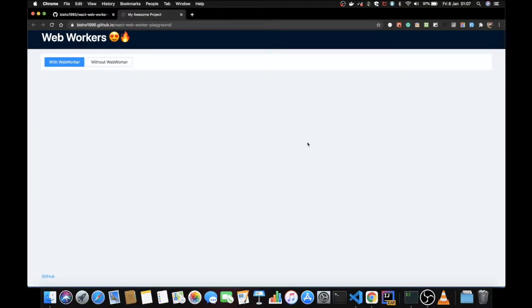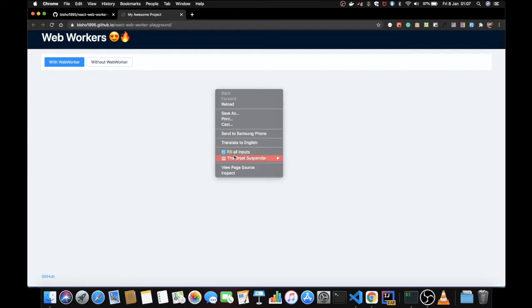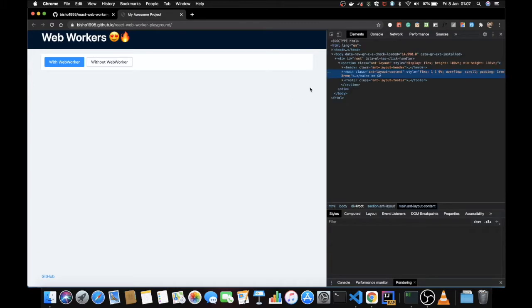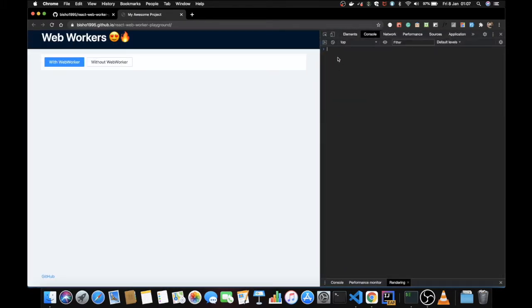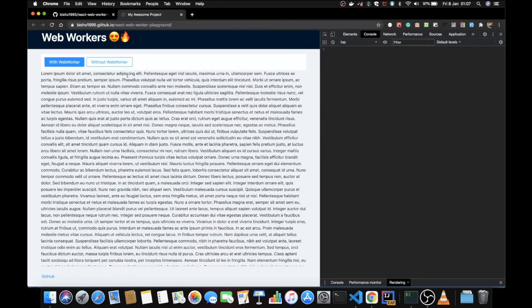In this video I'm going to talk about web workers. I created this sample demo here with two buttons — the first button is going to render some content with web workers and another button is going to render some content without web workers. I'll open up DevTools and the console because I've written some console logs here. Let's click on 'without web workers' first.